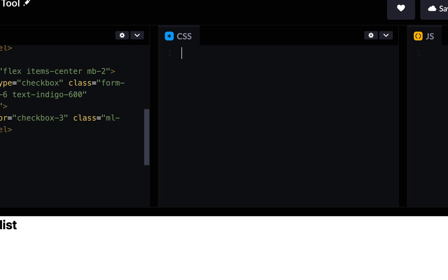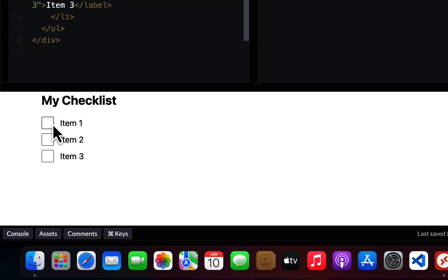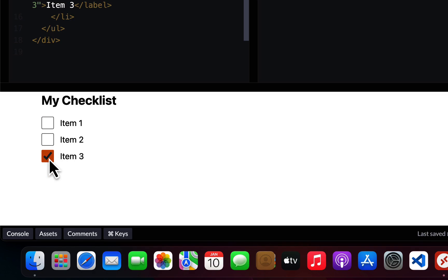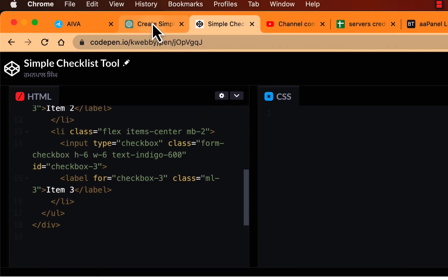The styling has now been changed. As you can see, it's a simple checklist. You can check items off and it will show you the result.